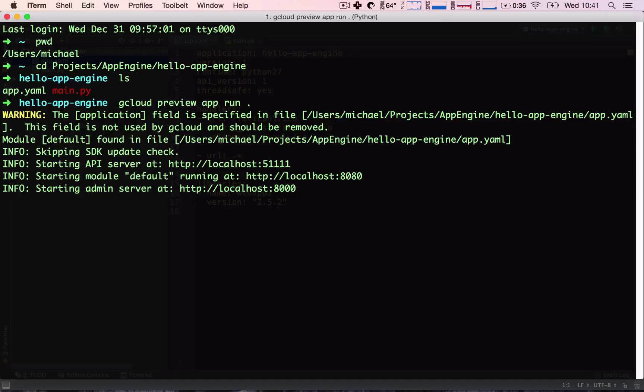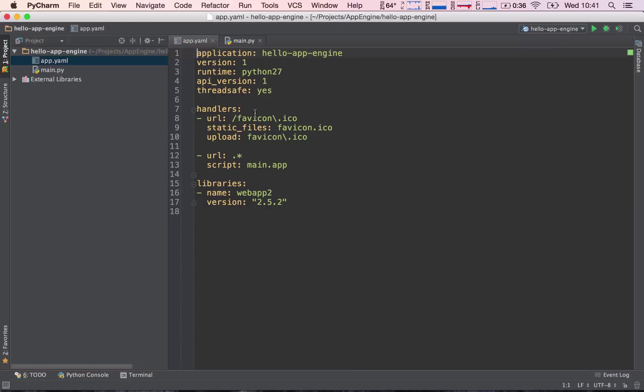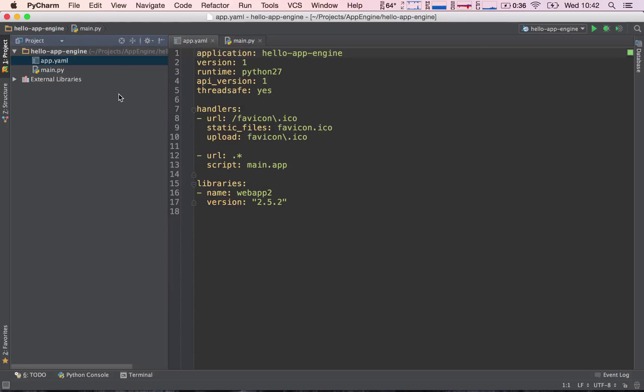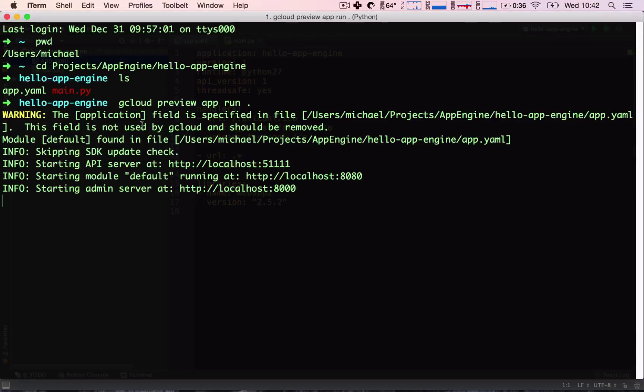And success! We have a running application, believe it or not, without writing a single line of code, at least not by us. I mean, PyCharm has set up two files, but as we saw, these files are really, really simple. They don't have much code in them. We will go over what these files do in the next lecture, but without writing a single line of code, with running one command, we have run our application successfully.